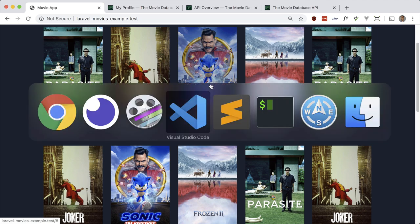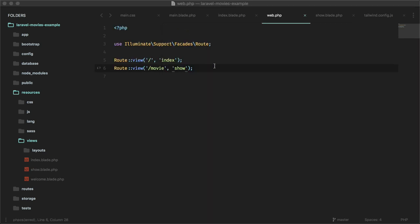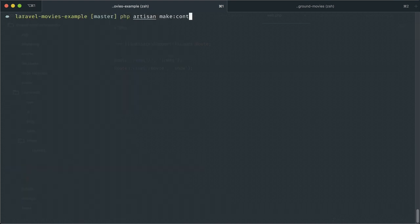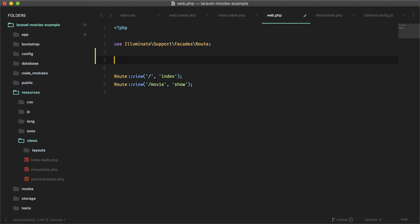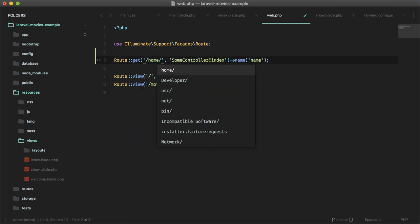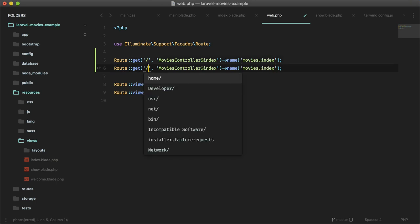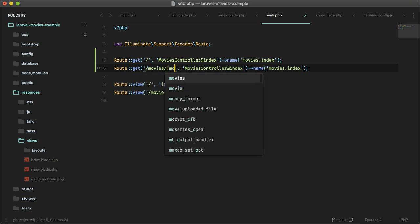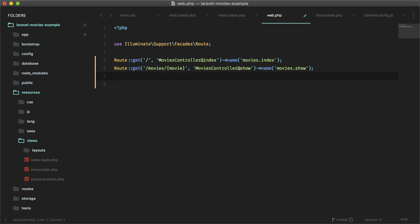Let's set this up in our Laravel app. Instead of using a route view, we'll make a controller: php artisan make:controller MoviesController as a resourceful controller. Then set up the routes: a GET route for slash pointing to MoviesController@index called movies.index, and another for movies slash movie pointing to MoviesController@show called movies.show.